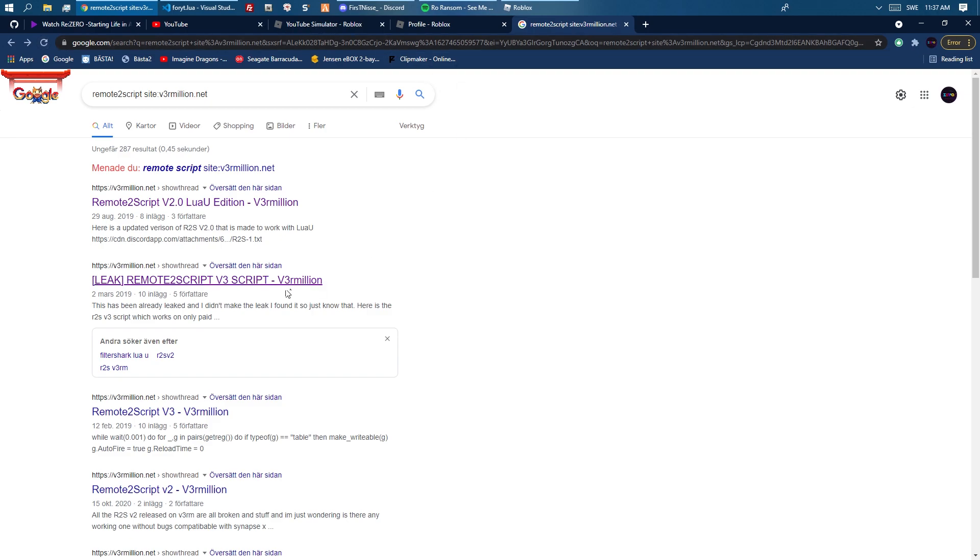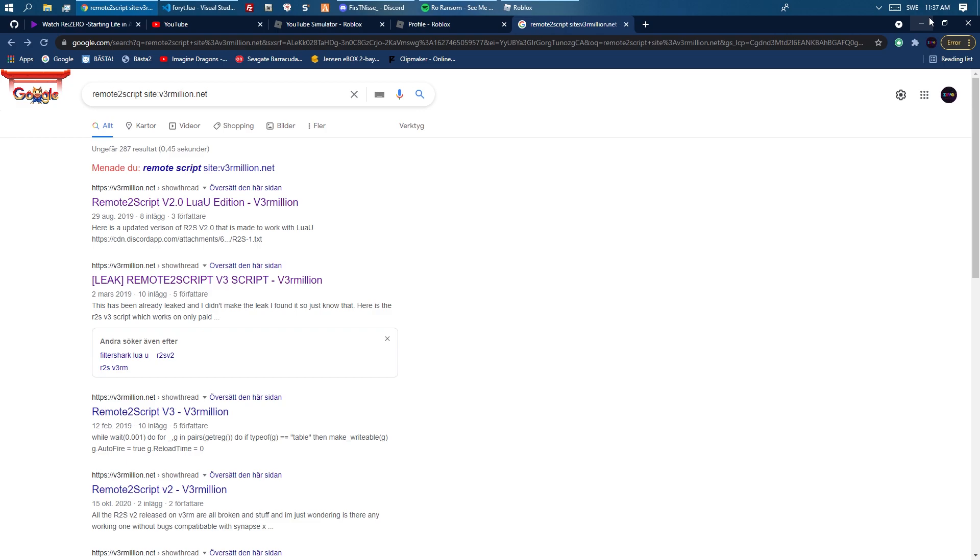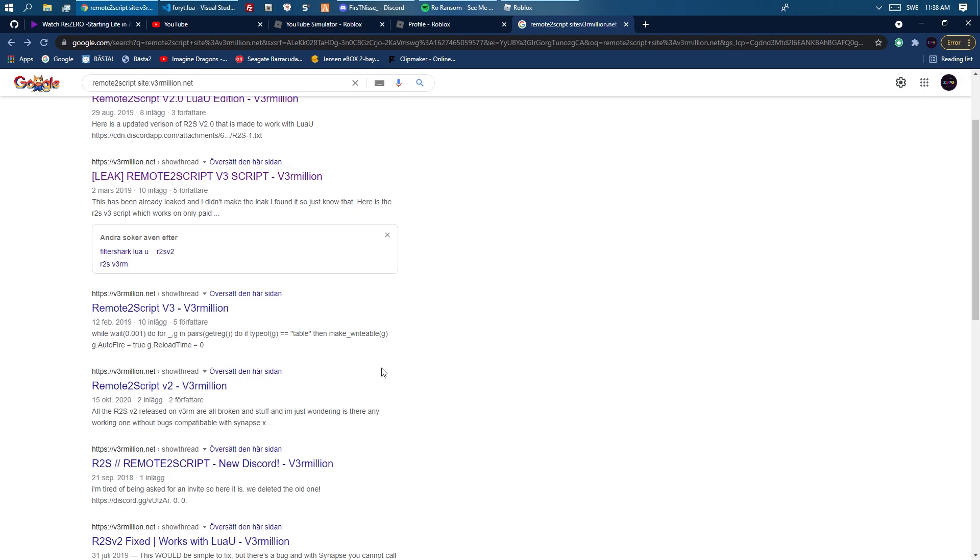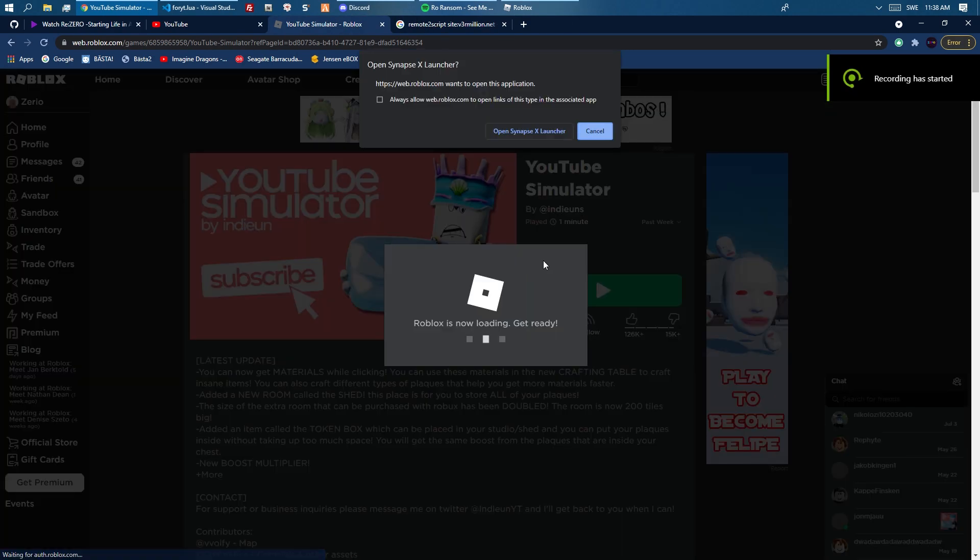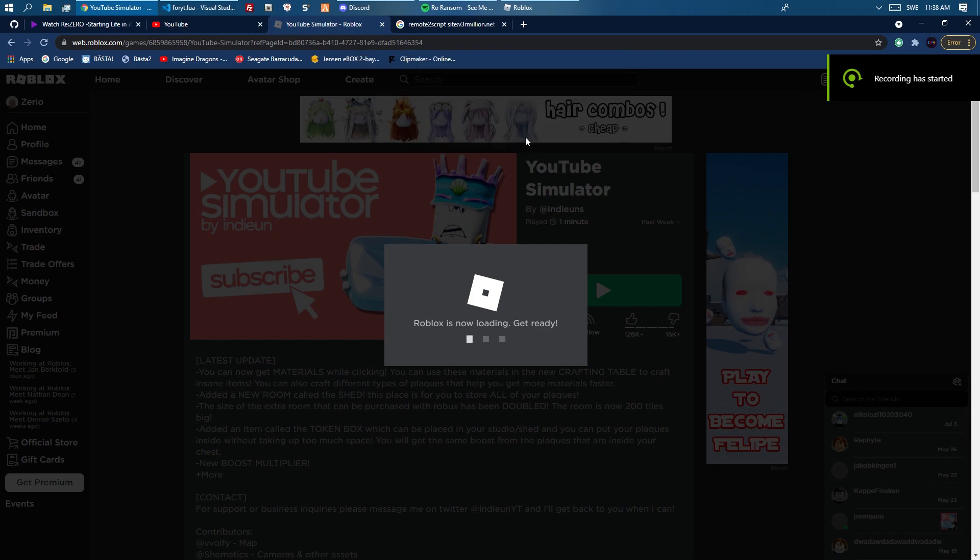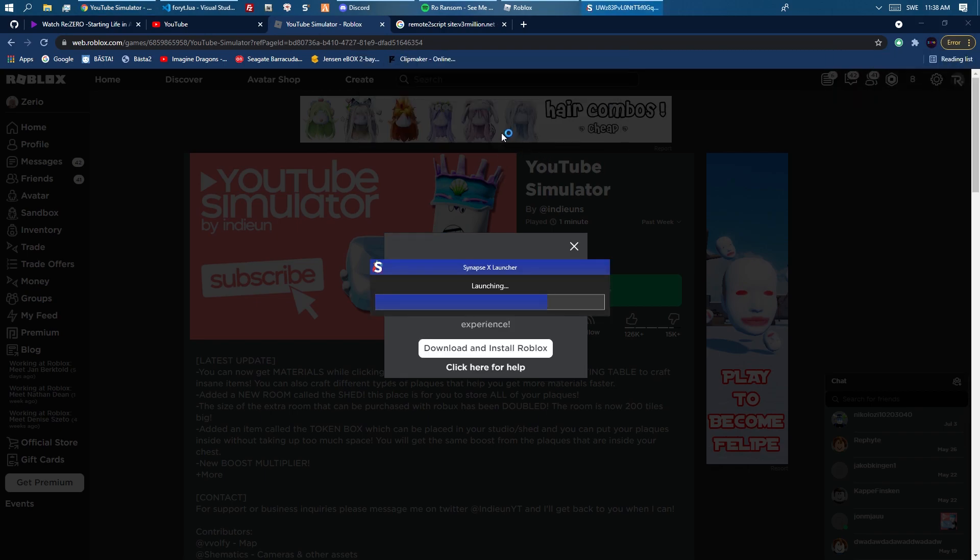I use a modified version of remote to script which is kind of overpowered. The version I have can use decompiling which the original one can't. I found the game, let's just go into it and check it out.